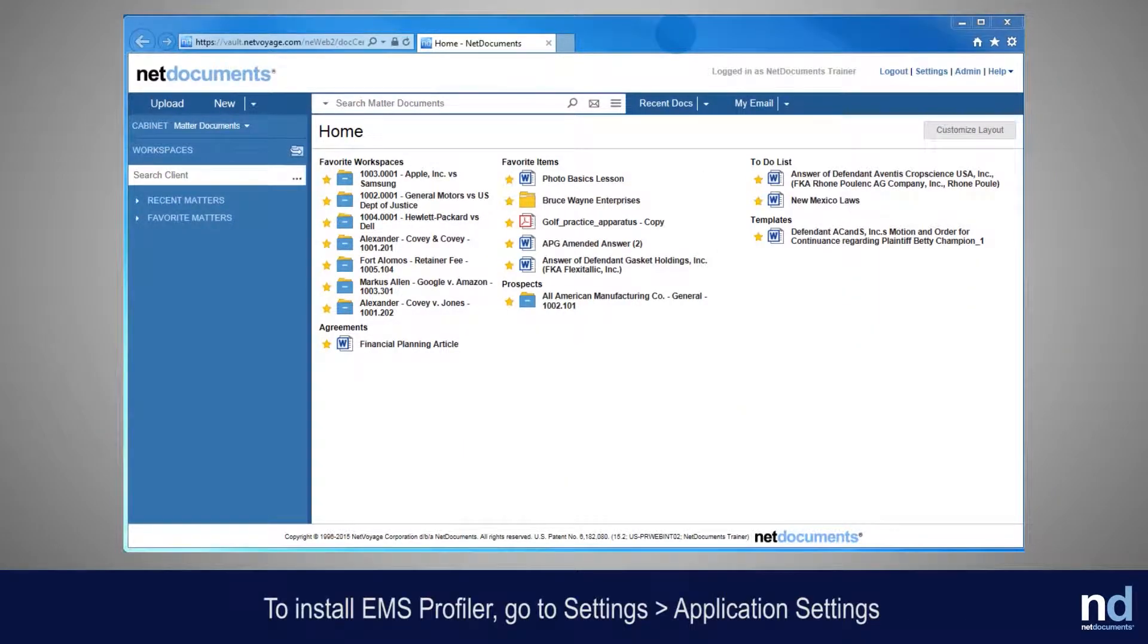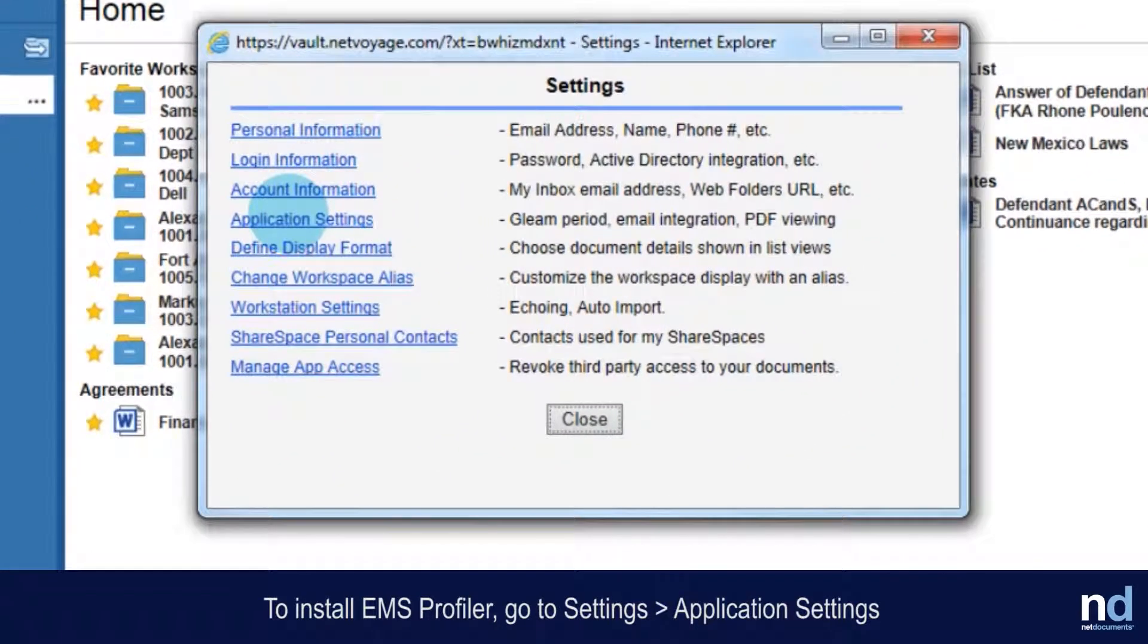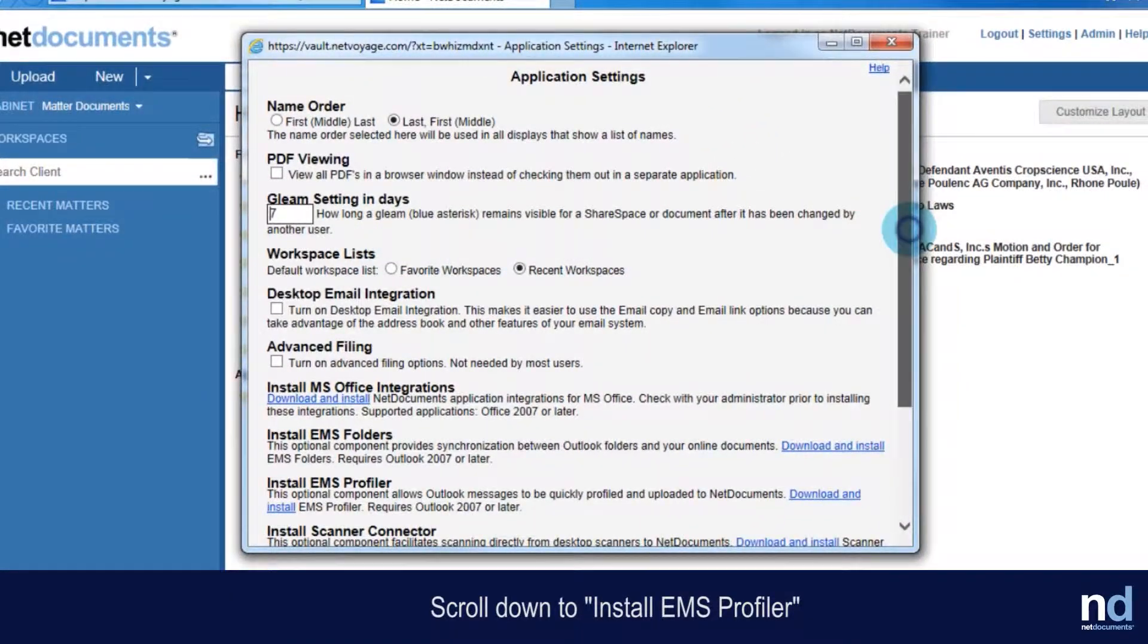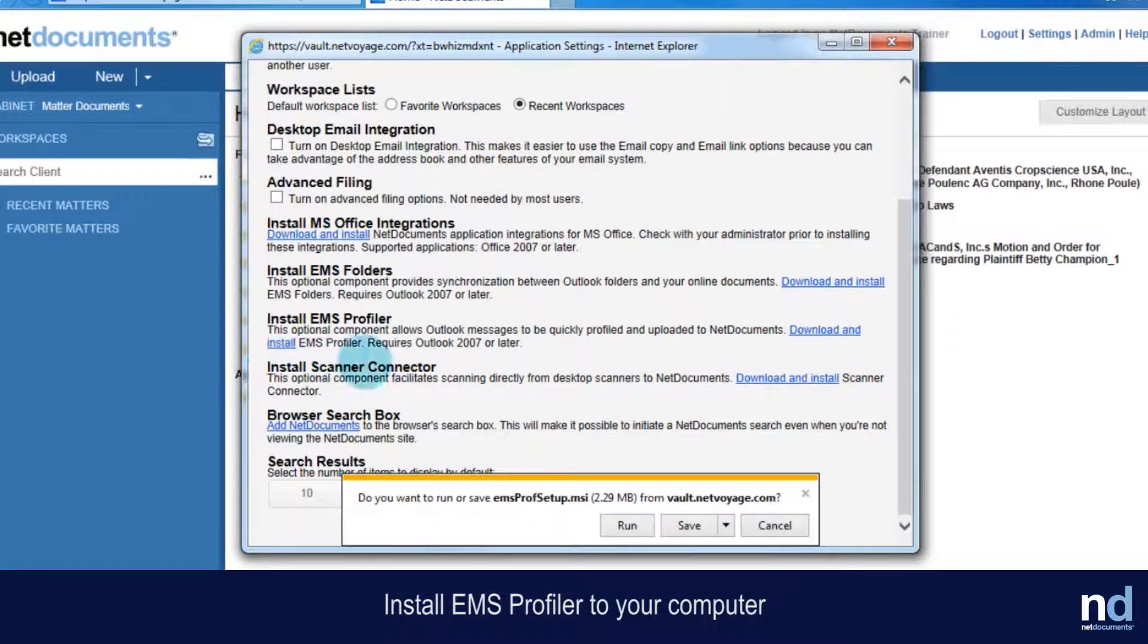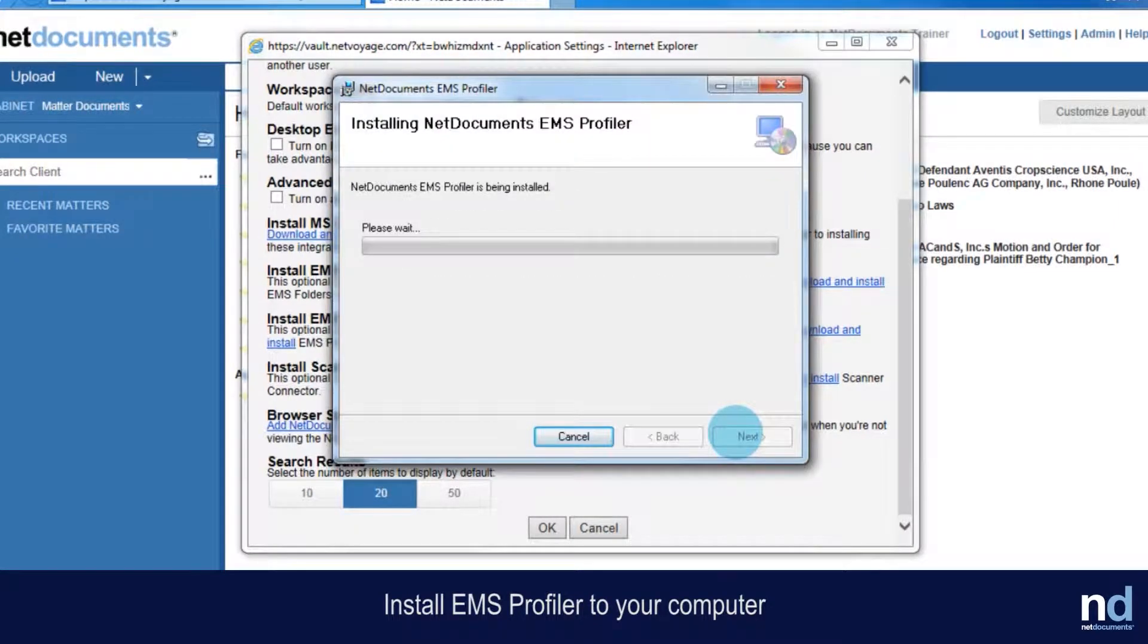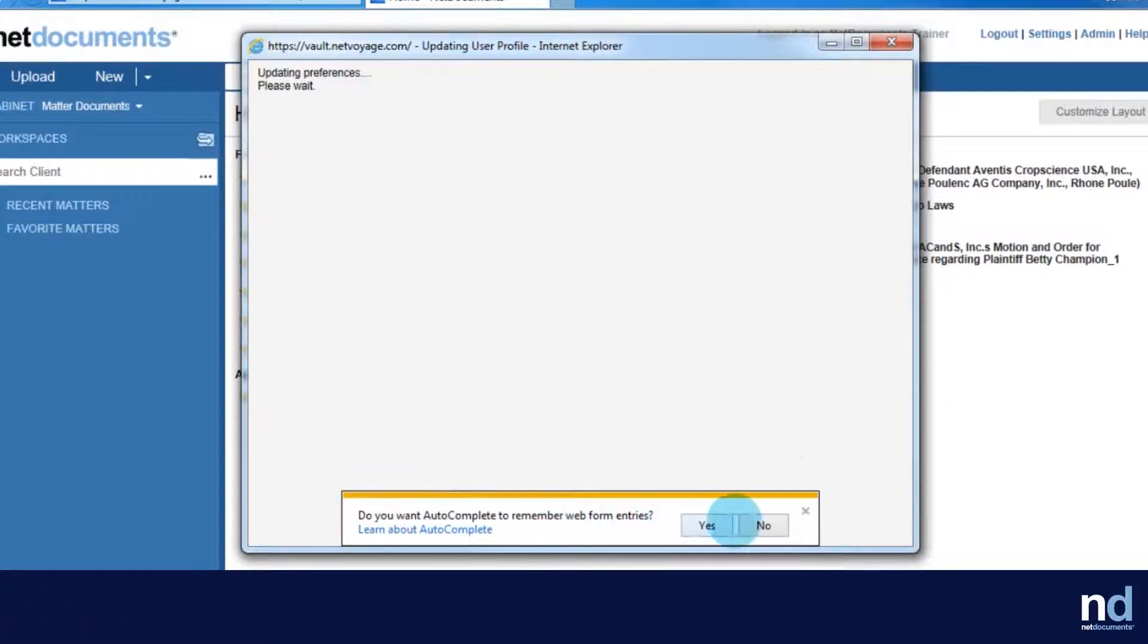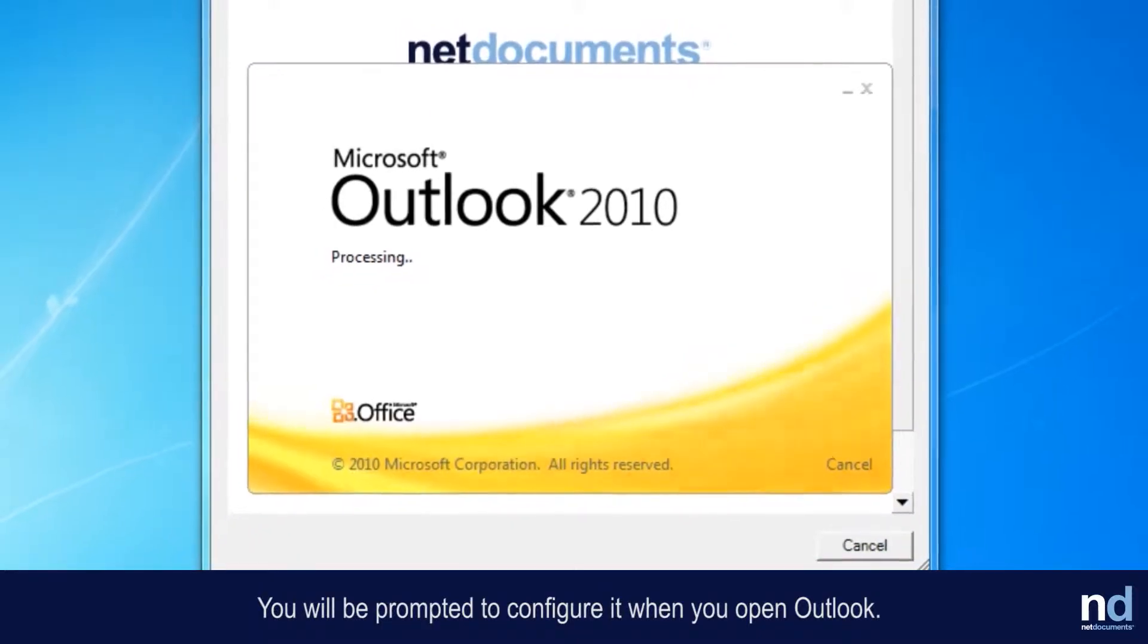To install EMS Profiler, go to Settings, Application Settings, Install EMS Profiler. After first installing EMS Profiler, you will be prompted to configure it when you open Outlook.